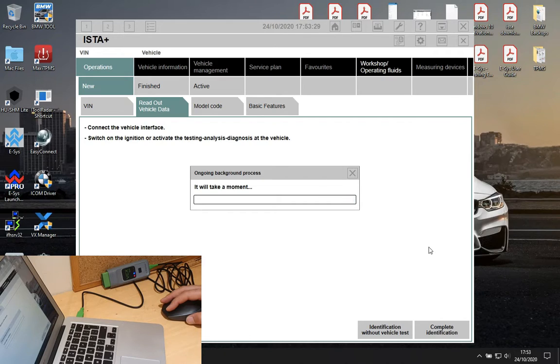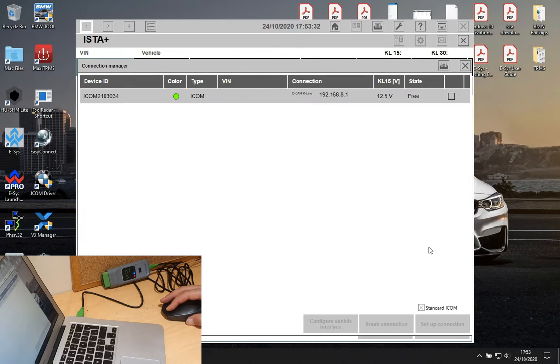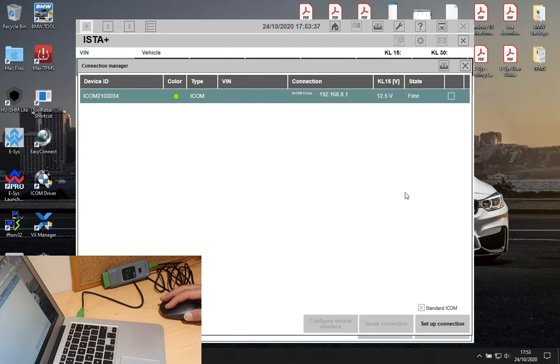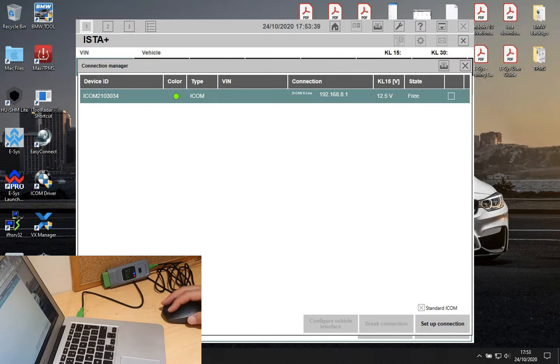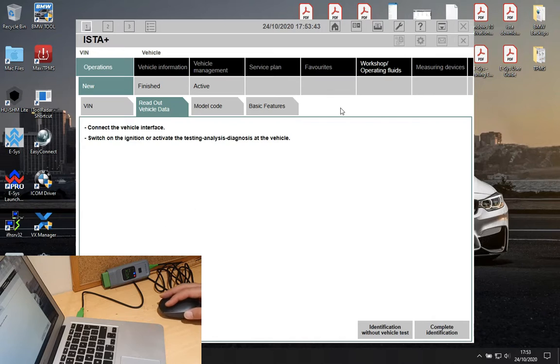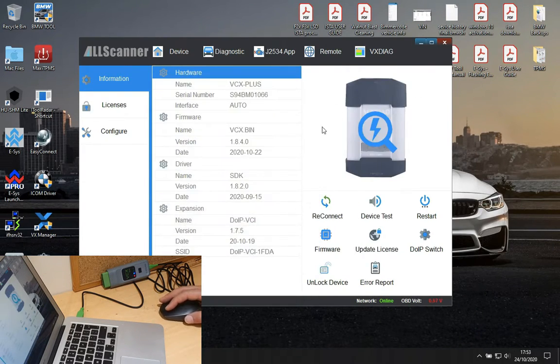Once you're on ISTA, the software ISTA D or ISTA Plus is going to recognize the device as an ICOM or equivalent, which is very promising. So we are going to do some complete identification and see how things work.